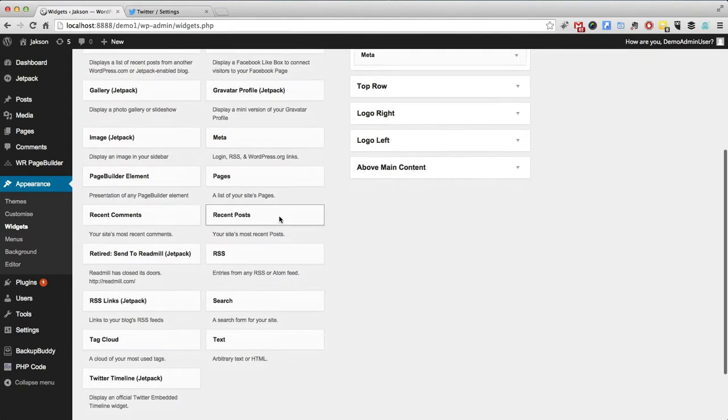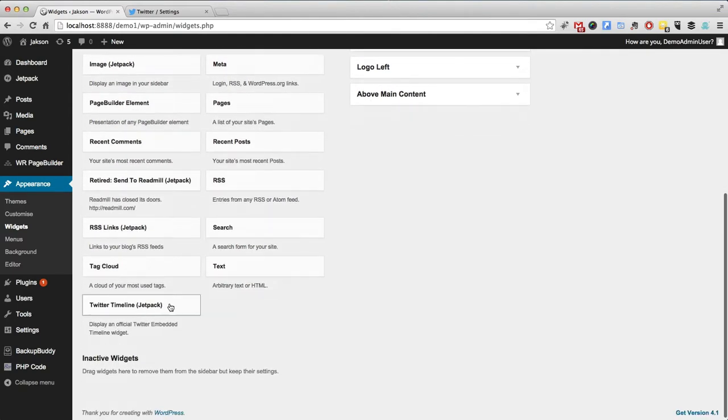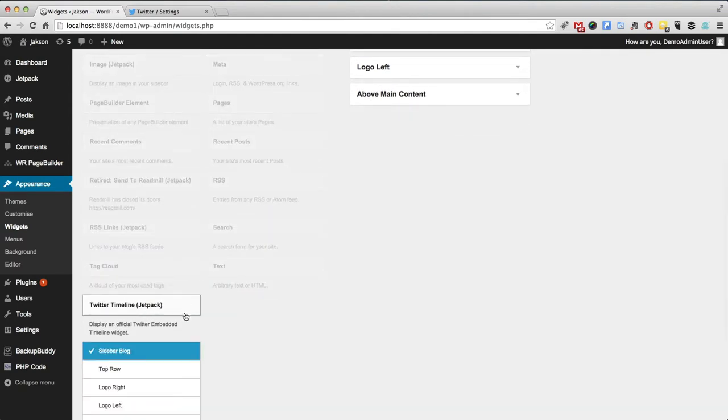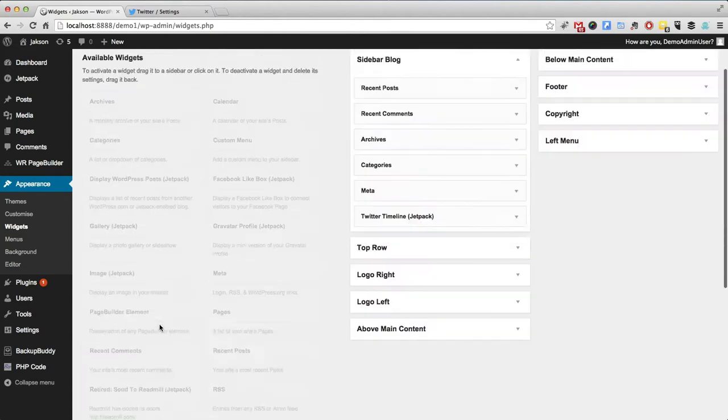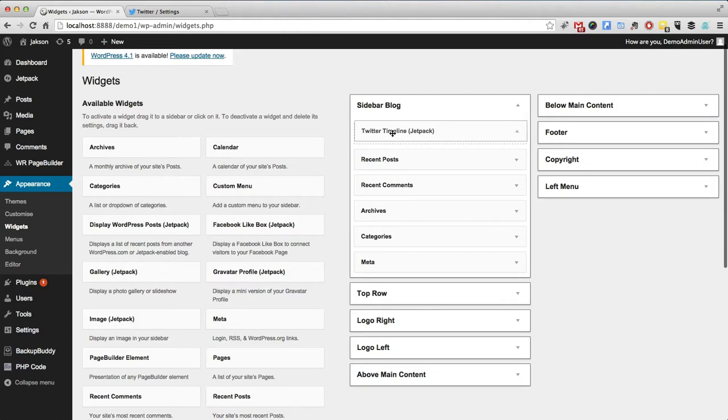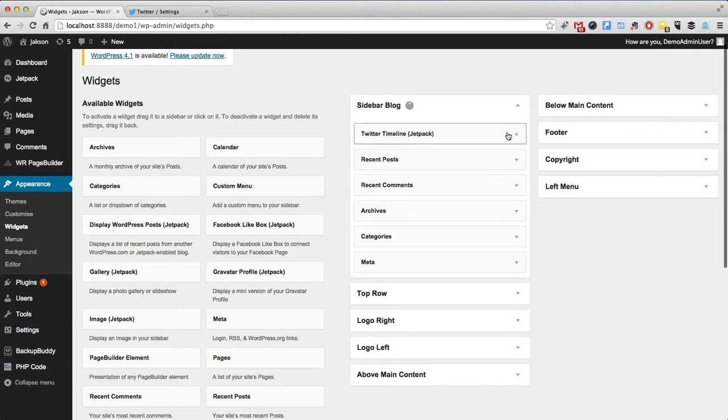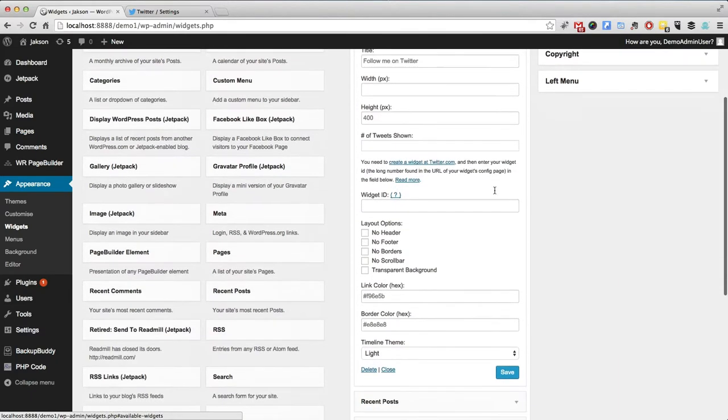And the one we're looking for is Twitter timeline. So let's just add that to our sidebar. And you will instantly see that there's some stuff we need to do.